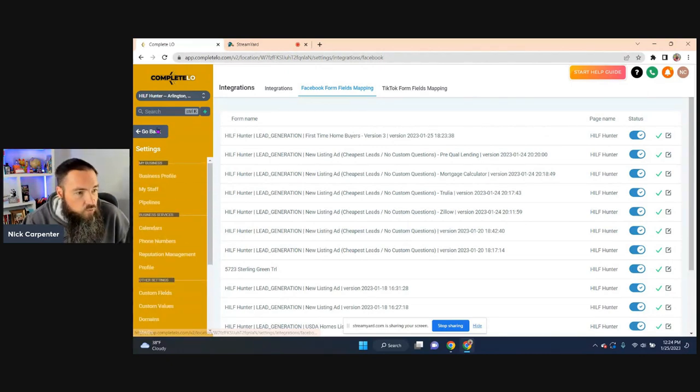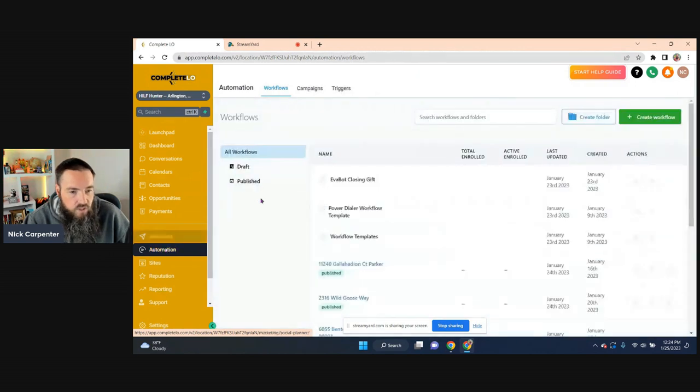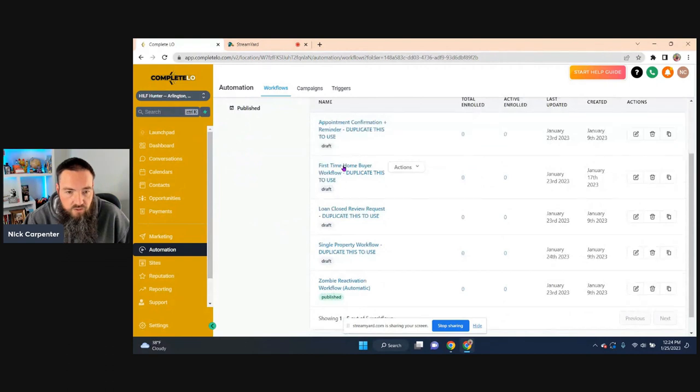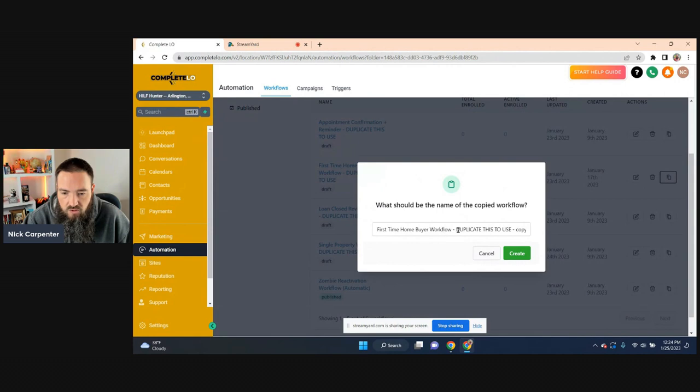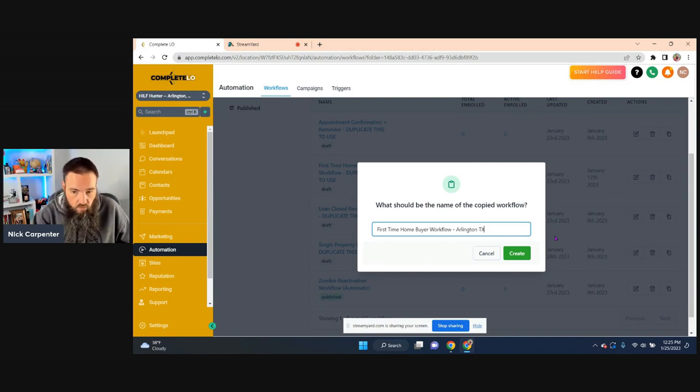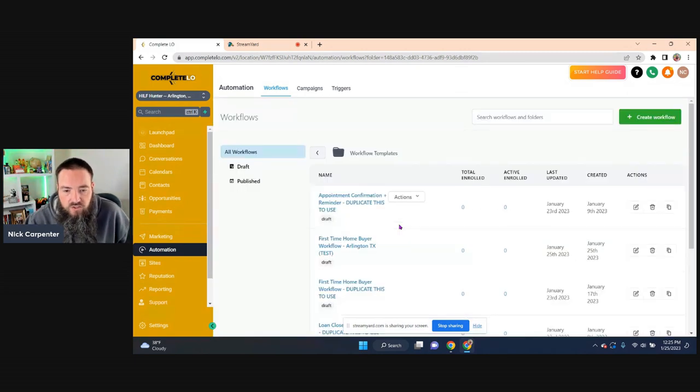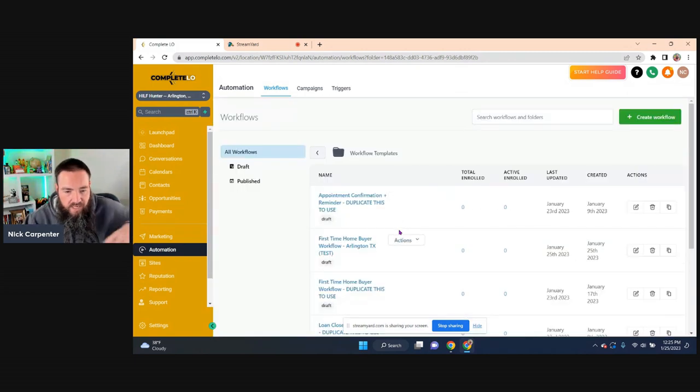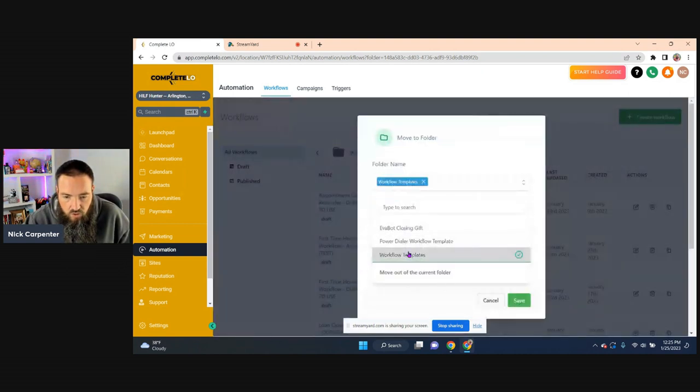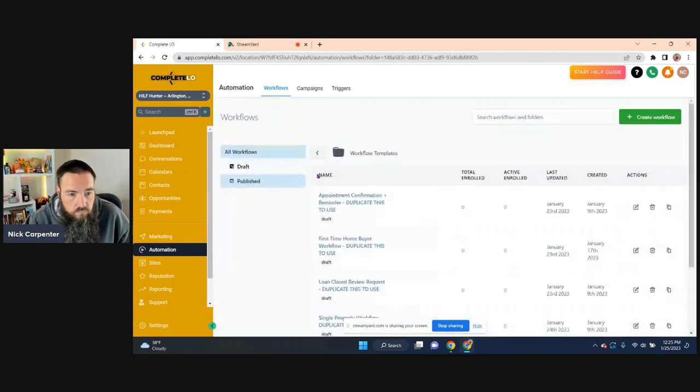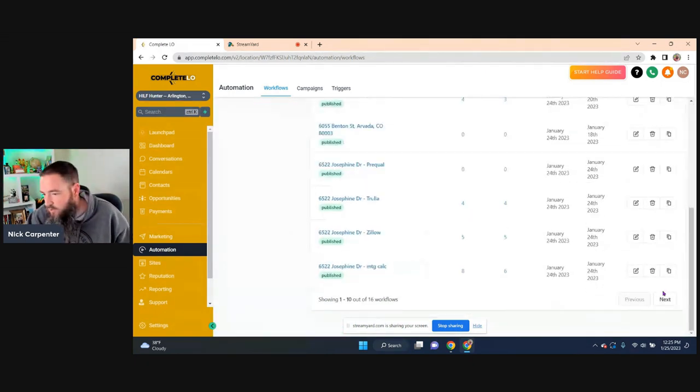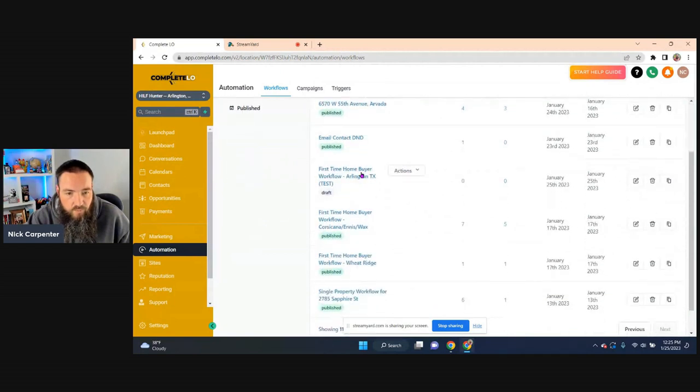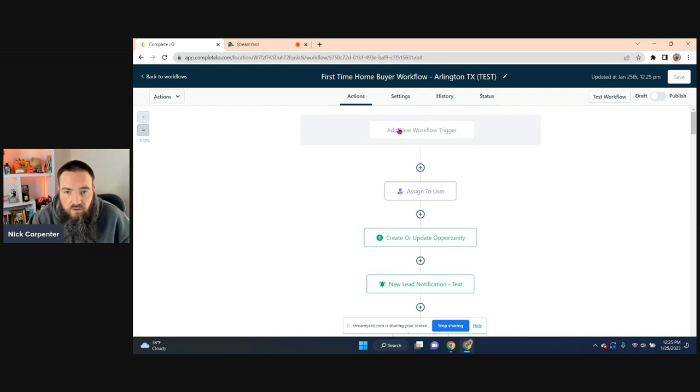And then last thing is we have to go and do the automation. So we go into automation. All the workflows are already inside of here. So you can see right here, first time home buyer workflow, duplicate this. So that's what I'm going to do, right? I'm going to just create it first time home buyer workflow. And I'm just going to put like Arlington TX and I'm just going to write test here. So I know for later. And now what it's going to do is it's going to make a whole copy of that.